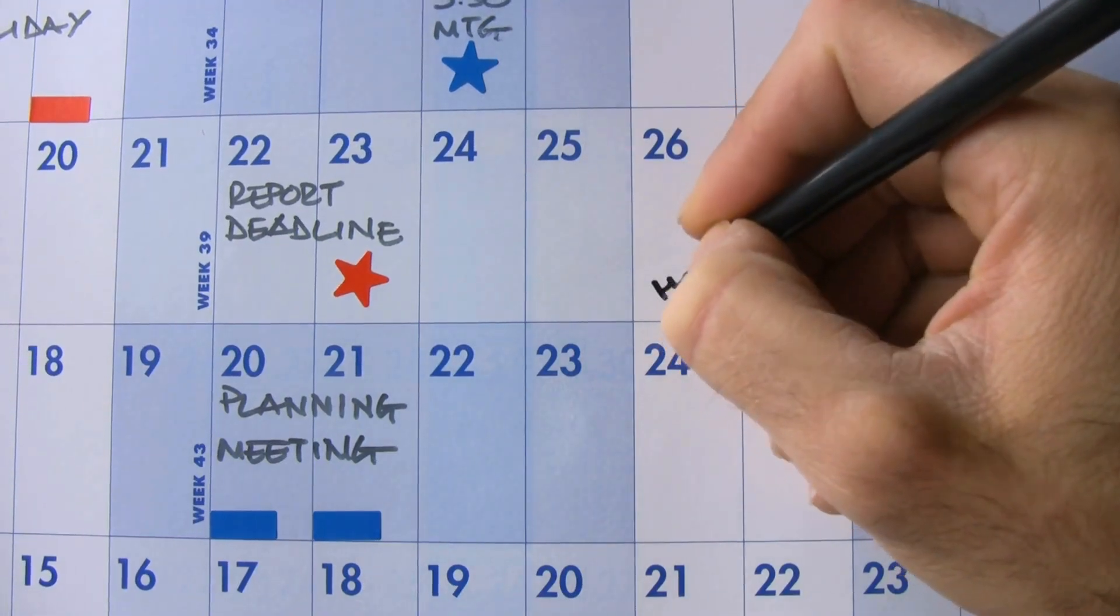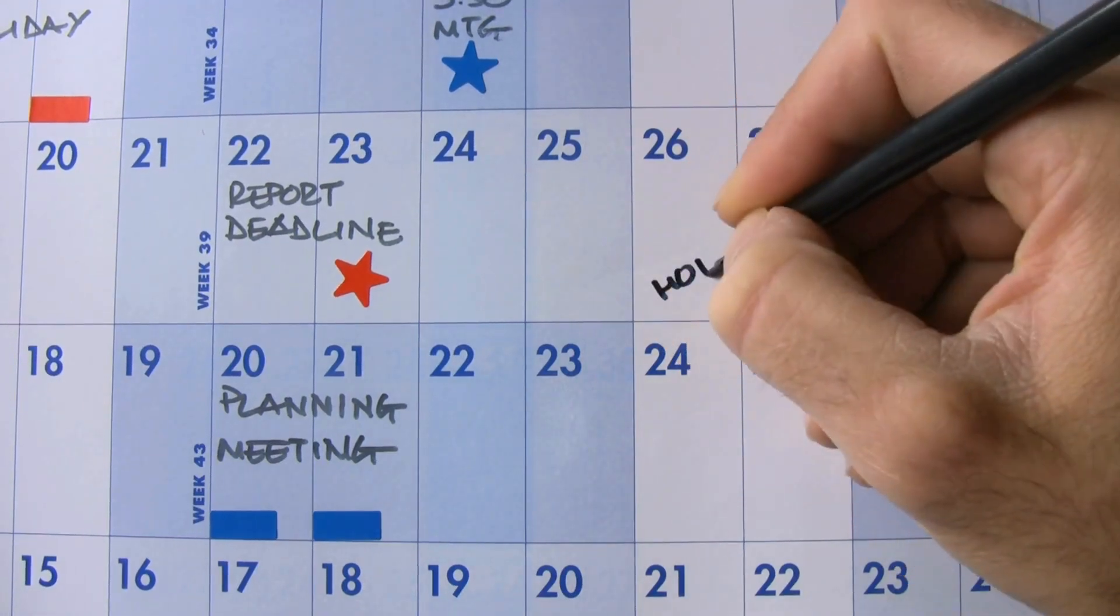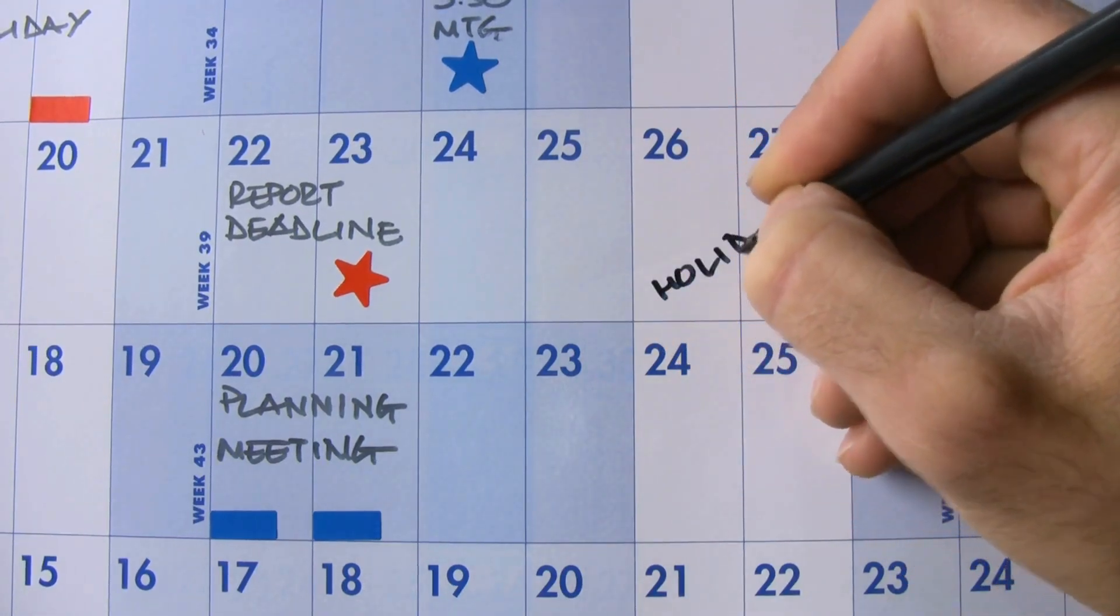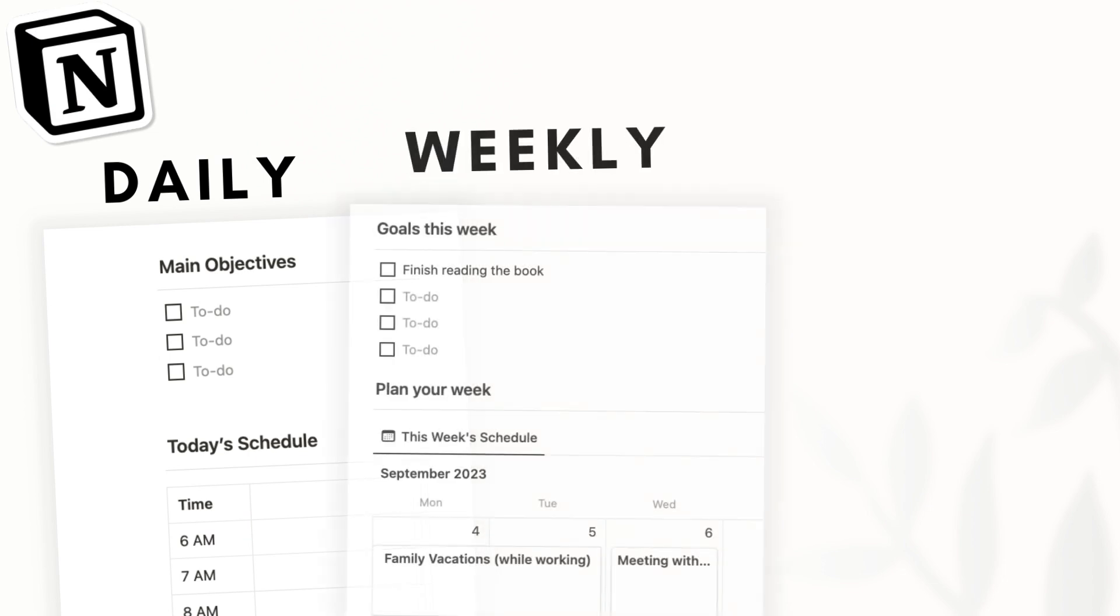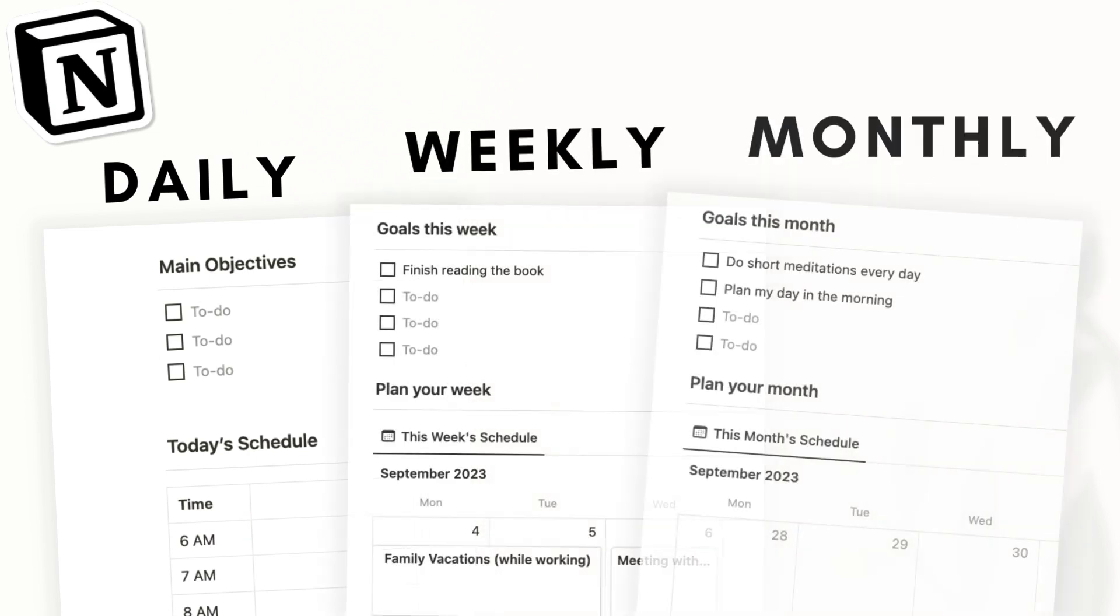Are you a monthly, weekly, or daily planner type of person? Well, with Notion, you don't necessarily have to use one planner type. This is one of the strong points of a digital planner.